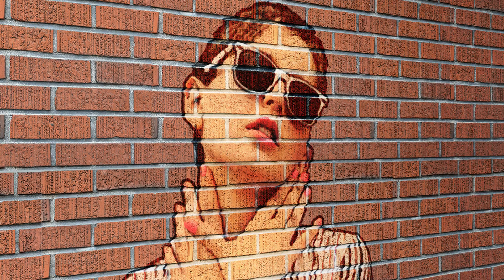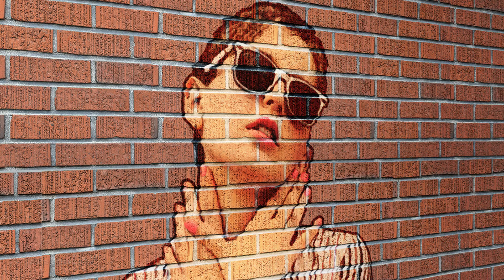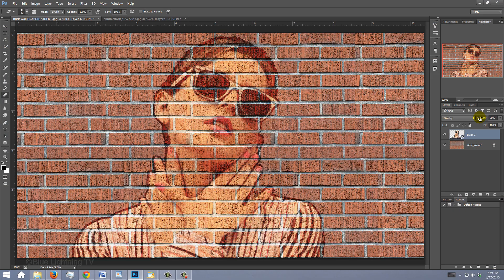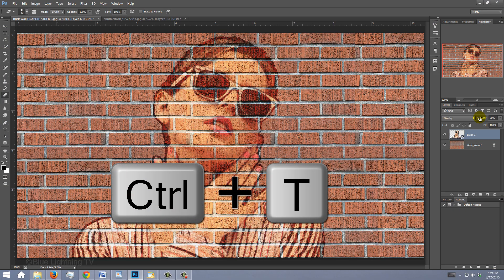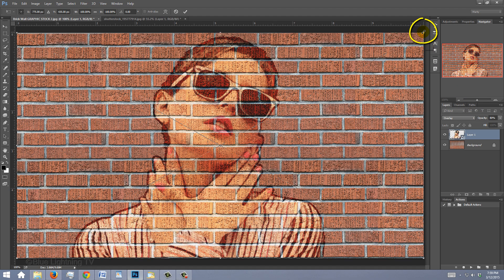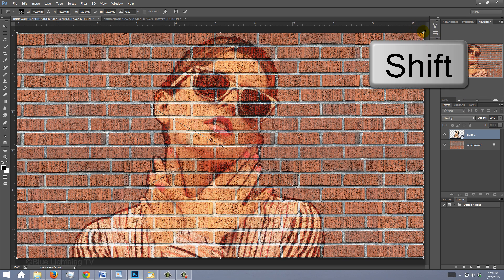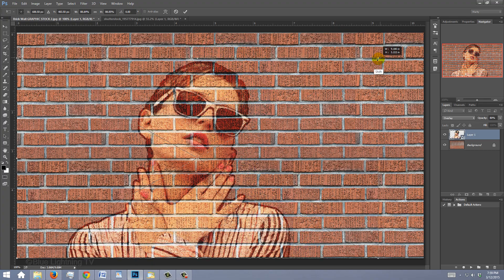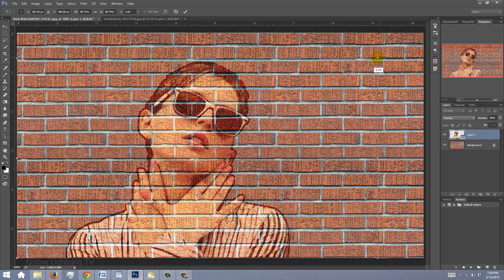You can choose to leave the perspective of your image as it is or angle it. If you want to angle it, we need to resize and reposition the portrait to make it ultimately fit correctly onto the angled brick wall. To do this, open your Transform Tool, go to the top right corner of the Transform and press and hold Shift as you drag it in approximately this much.